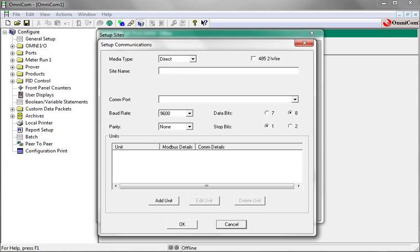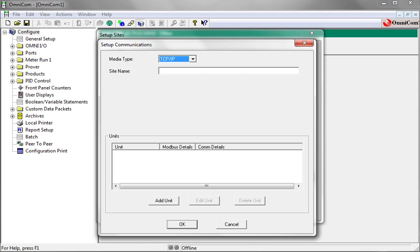The setup communication window is now open. In the media type field select TCP slash IP. Now you must name the site. For this demo we will name the site demo site.